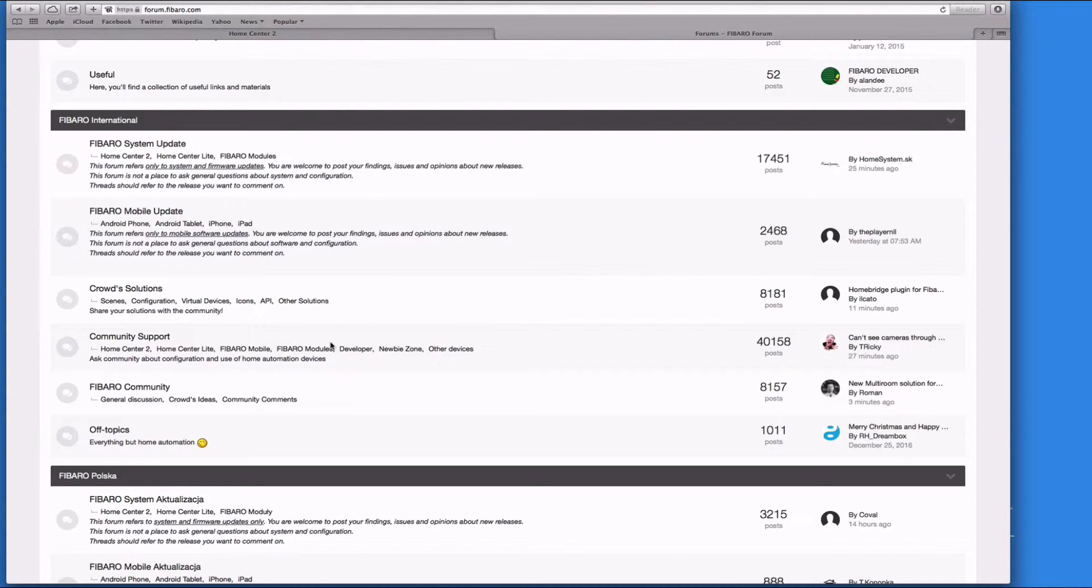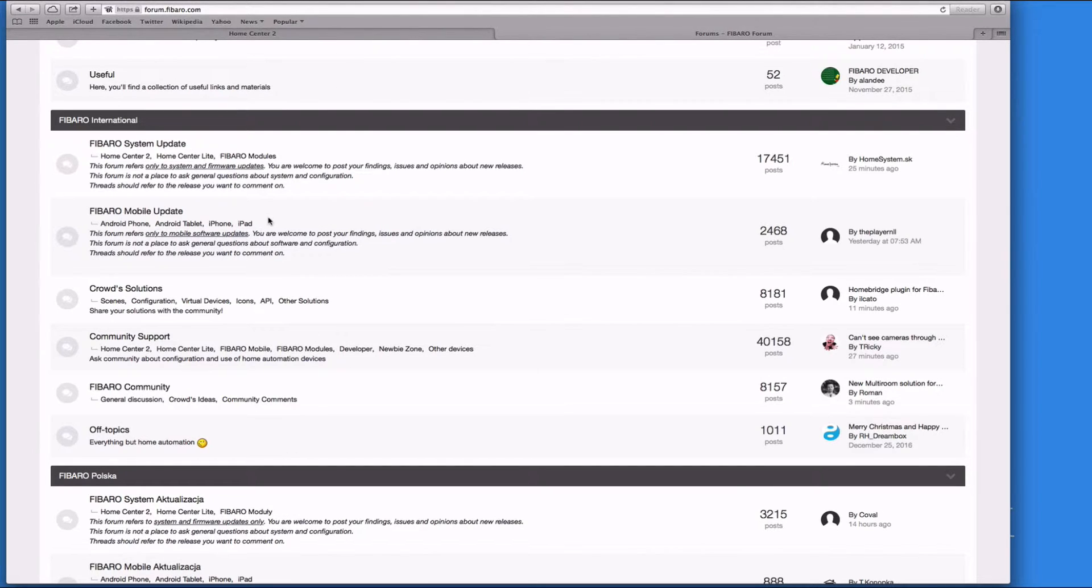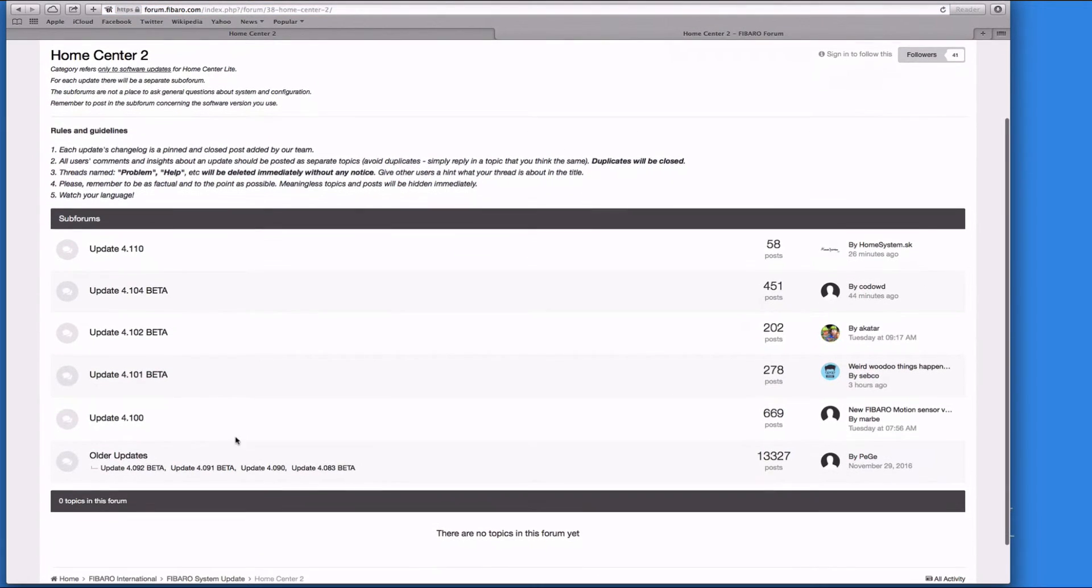Not only do you have support from the community and other users, you also have the Fibaro guys on here answering questions. It also goes through the different system updates - you can see the latest update, the beta firmwares, they're all on here.